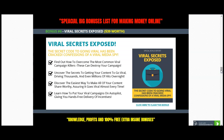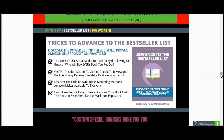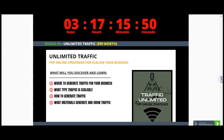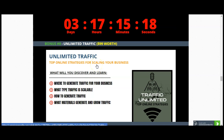I have also included 'WiFi Secrets Exposed,' worth $39. One of my bonuses that will allow you to establish and make your digital blueprinting products yourself is exactly to do with Amazon — how to actually create e-books. I have also matched this with 'Tricks to Advance to the Bestsellers List,' which will allow you to maximize your profits by creating your products, worth $66. I have also included 'Unlimited Traffic,' covering top online strategies for scaling your business — where to generate traffic, what type of traffic is scalable, how to generate it, and what materials are growing your traffic.